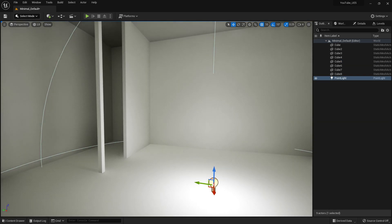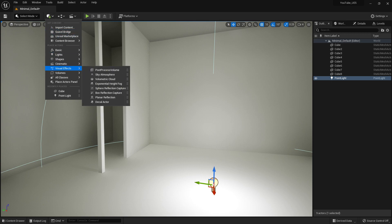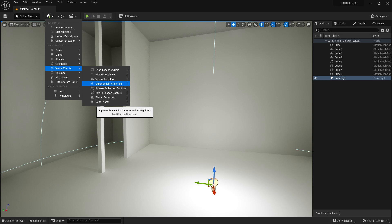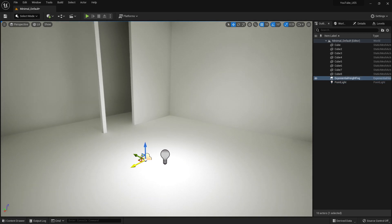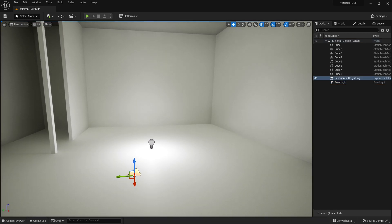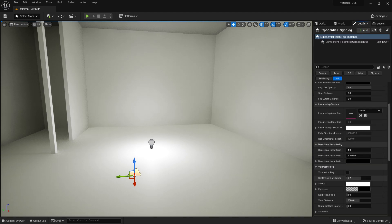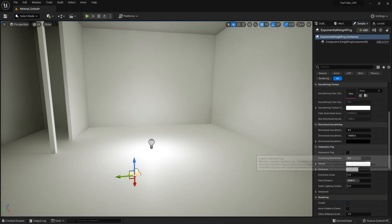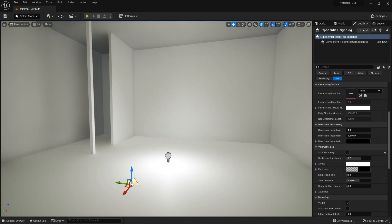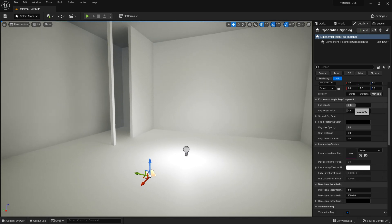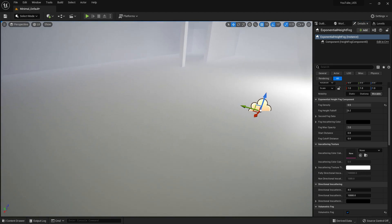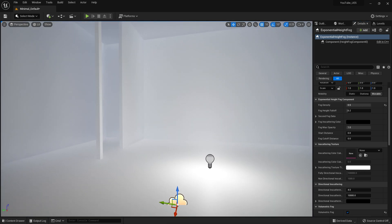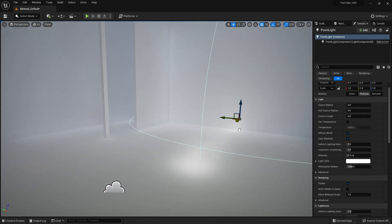Let's add fog. Go to visual effects and add exponential height fog. Then go to details and enable volumetric fog. As you can see, we already see a fog effect. Now let's set this value to 0.5, and you can see we have a very high foggy effect.